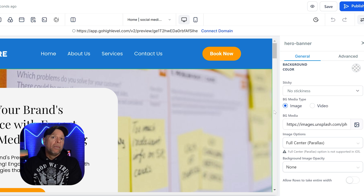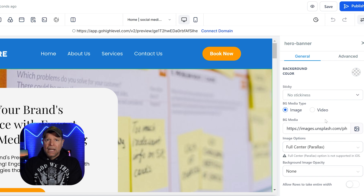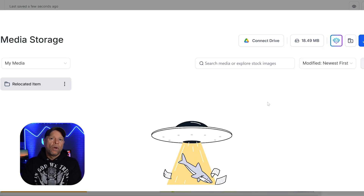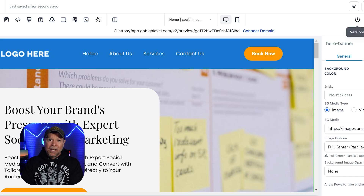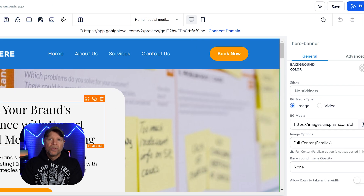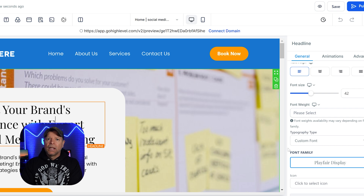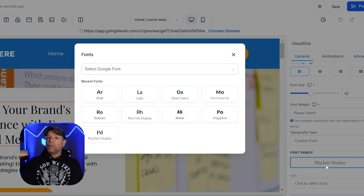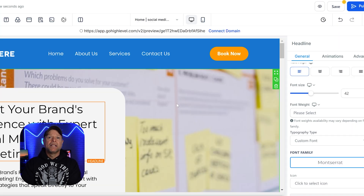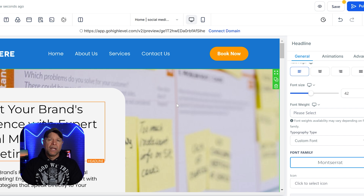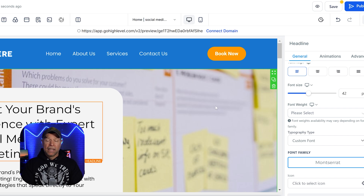You can change the background image to better fit your brand. Simply click on the background area and you'll see an option to replace the image. You can upload a new image or choose from the stock images provided — a great way to make the funnel visually appealing and aligned with your business theme. Customizing text is also easy. Click on any text block and the text editor will pop up. From here, you can change the wording to match your message, whether it's the headline, sub-headline, or body text. Don't forget to keep the text clear and engaging.